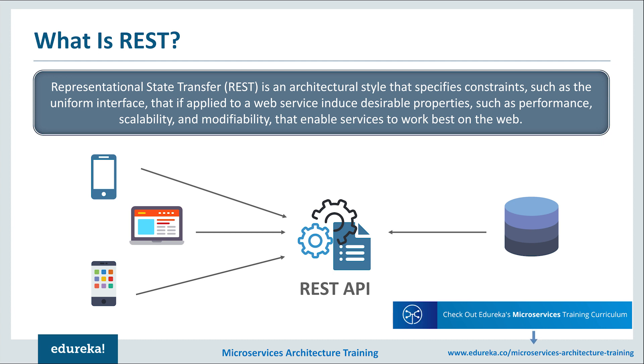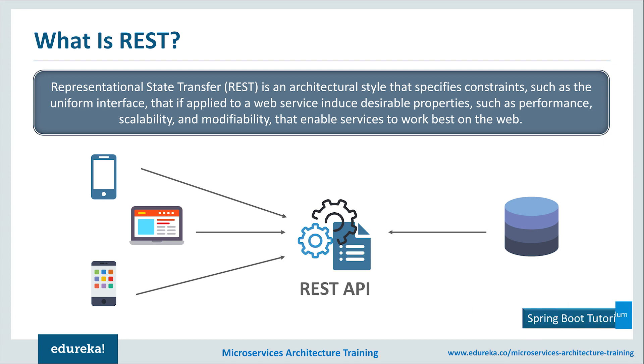Coming to the REST architectural style, data and functionality are considered resources and are accessed using Uniform Resource Identifiers. The resources are then acted upon by a simple set of well-defined operations. The REST architectural style constrains an architecture to a client-server architecture and is designed to use a stateless communication protocol, typically HTTP. In the REST architecture style, clients and servers exchange representations of resources by using a standardized interface and protocols. At the end, you can understand that the REST APIs communicate between the clients and the databases.